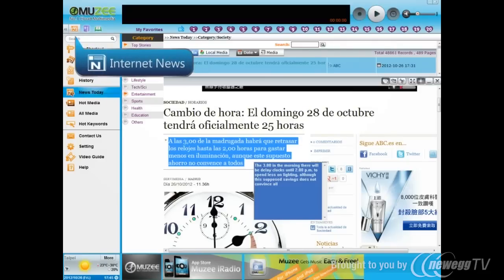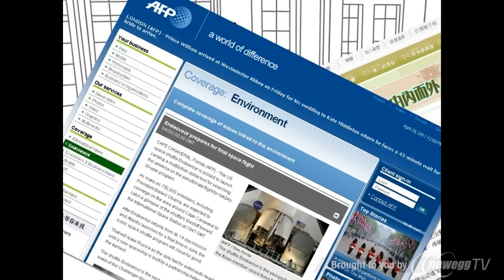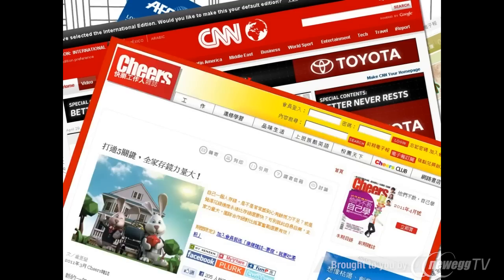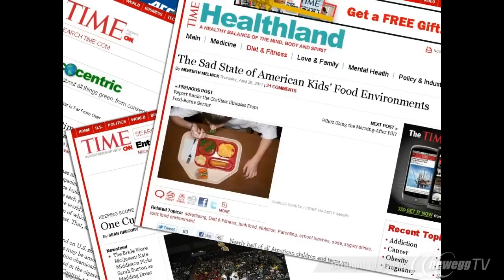Internet News — the latest and instant news, information, and content from many famous media outlets are collected from worldwide.